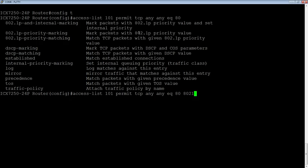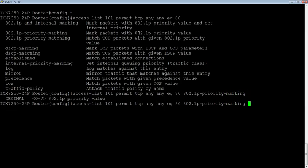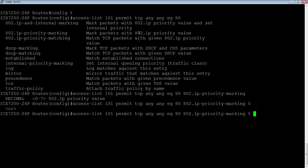We're going to do an 802.1P priority marking. And then we're going to mark it with a priority. So zero to seven is the 802.1P bits, right? So we could say this is a priority of five. Okay. Hit enter.